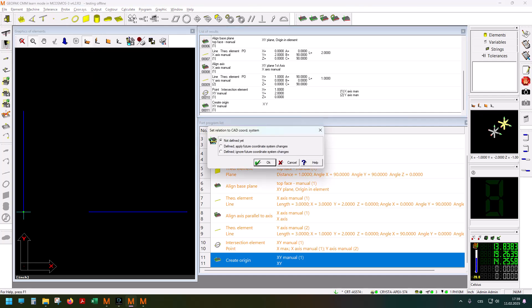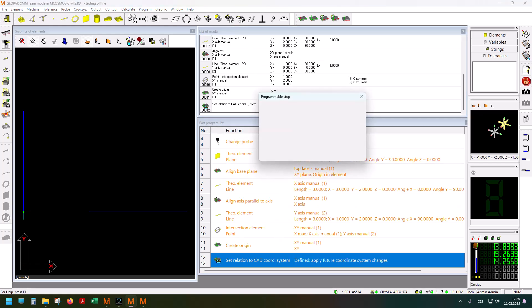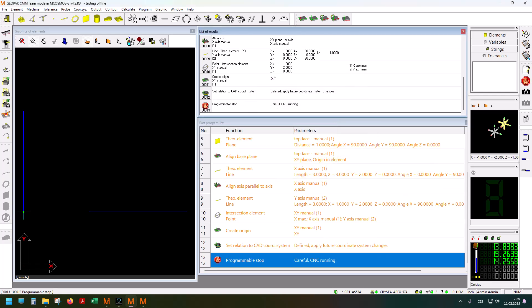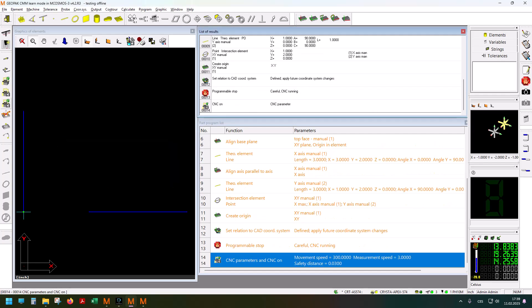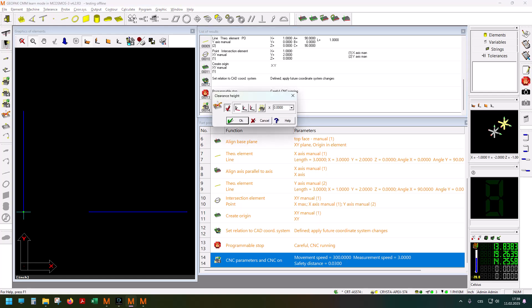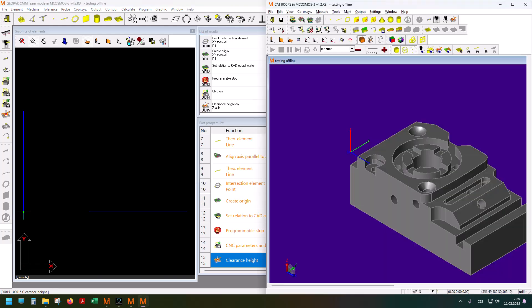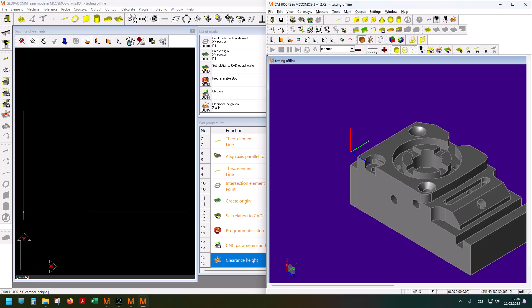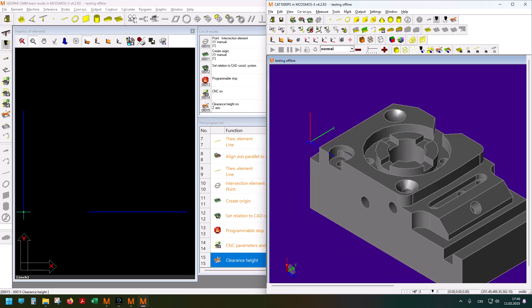Now there's going to be a programmable stop. This is what we're used to—careful CNC running. I turn the CNC on, I'll set a clearance height, and that's it for putting in commands manually here. The rest of it we do here.